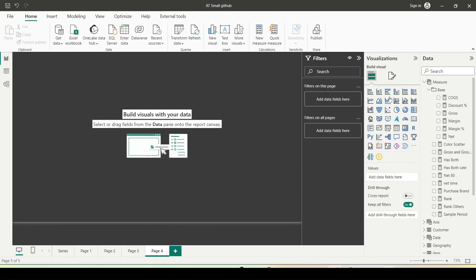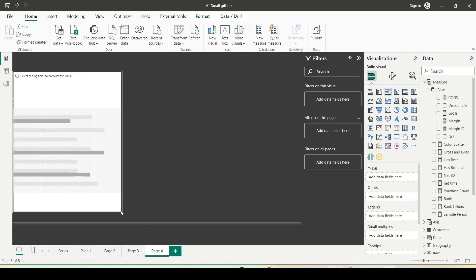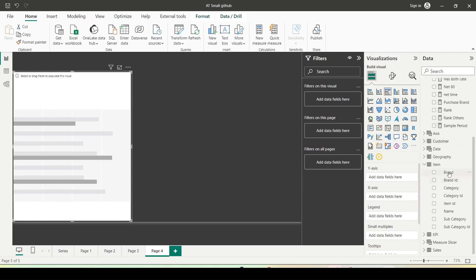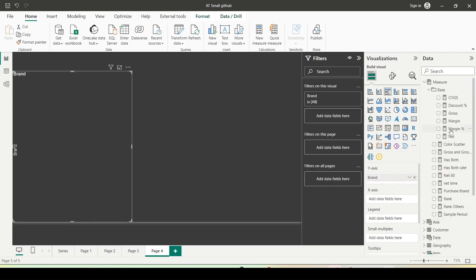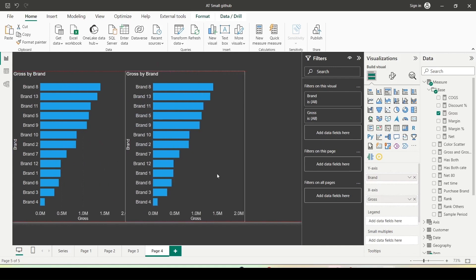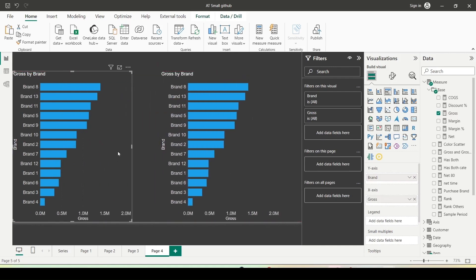Let me add another page and create a bar visual. I will add a bar visual using the visualization pane and adjust its size. In this bar visual, I will bring in brand from the item table on the y-axis and gross measure on the x-axis. I am going to duplicate this visual to create two bar visuals. In the first visual, I want to use a label that shows stars instead of bars — a star rating with a maximum of 5 stars.